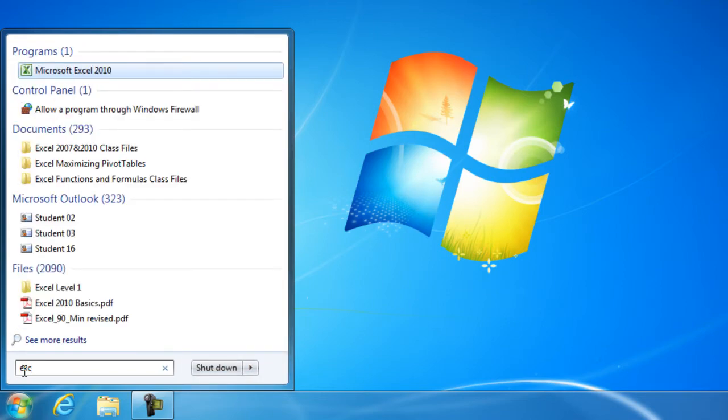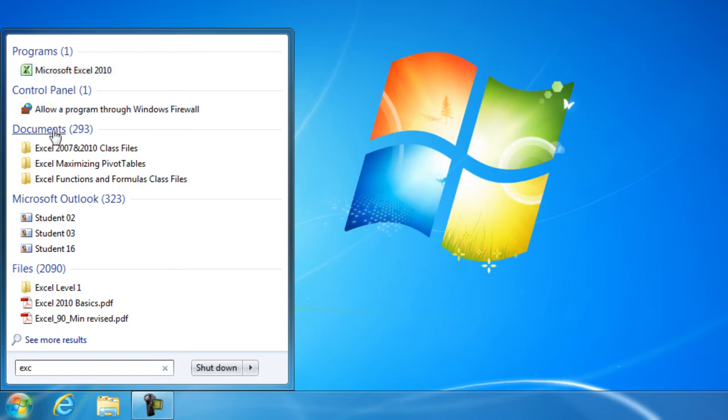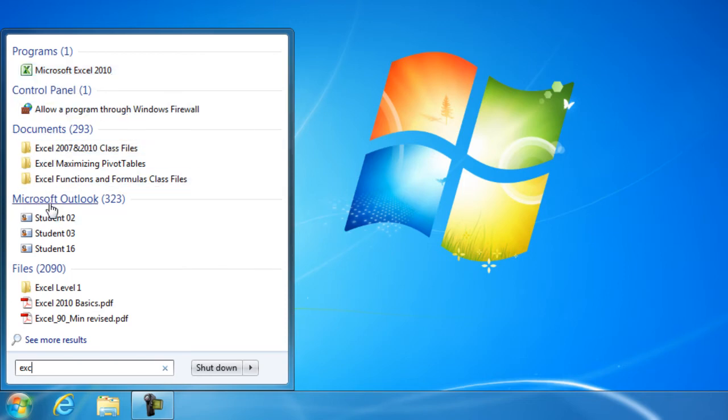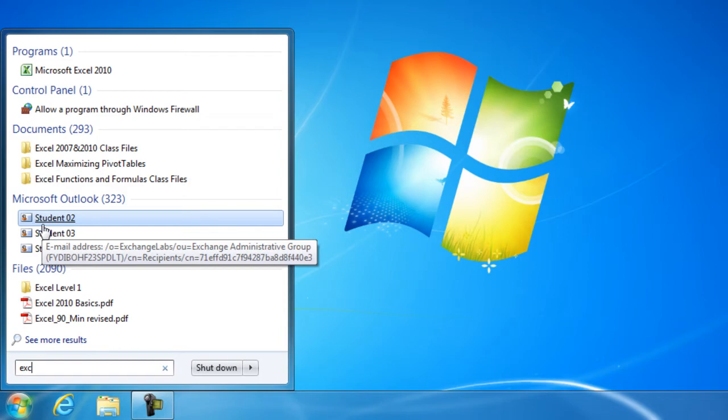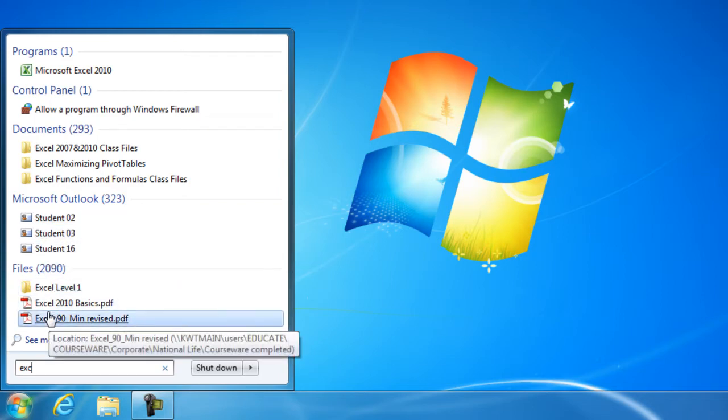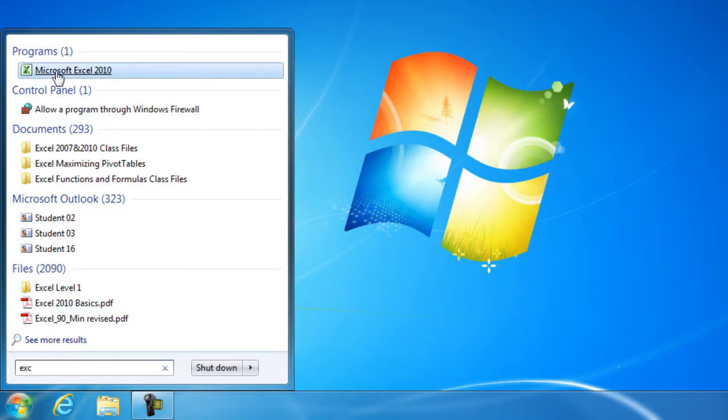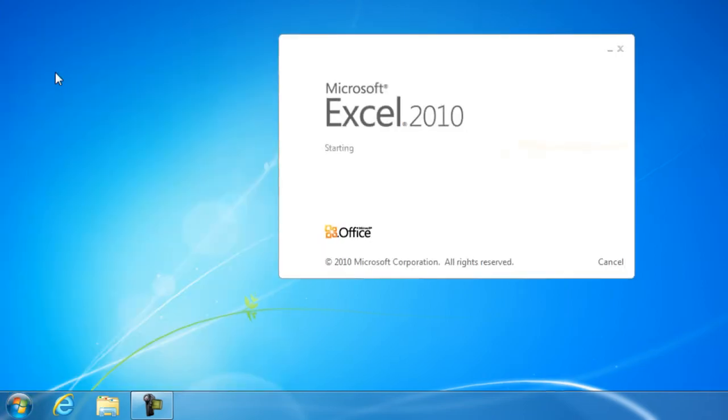And I'm looking for Excel, so I'm going to start typing in a few letters here. And notice that I found the Excel program that I'm looking for, but I've also found some documents and even some Outlook Contacts that might have the word EXC in there. And there's additional files that you can see here as well. I'll go ahead and click on Microsoft Excel.